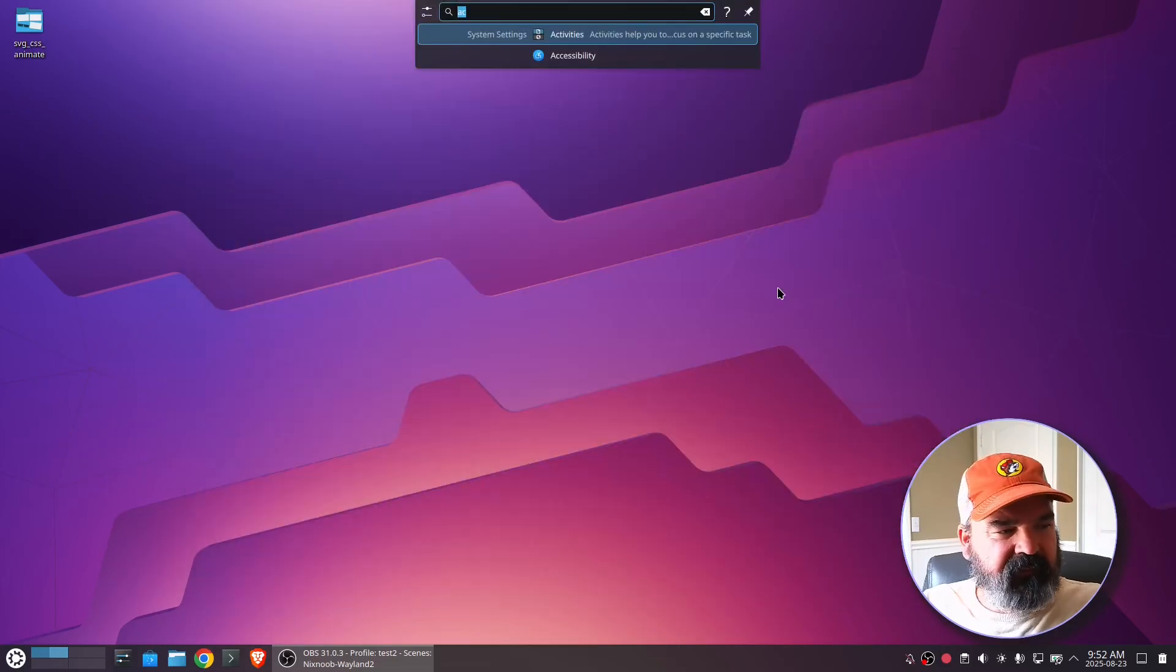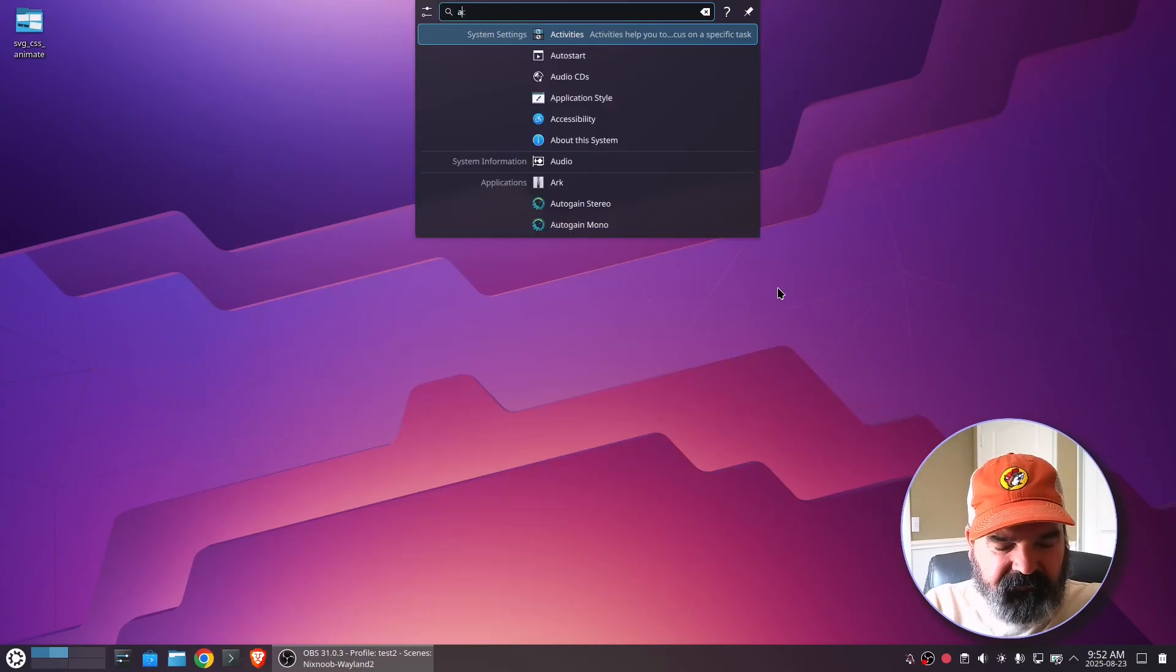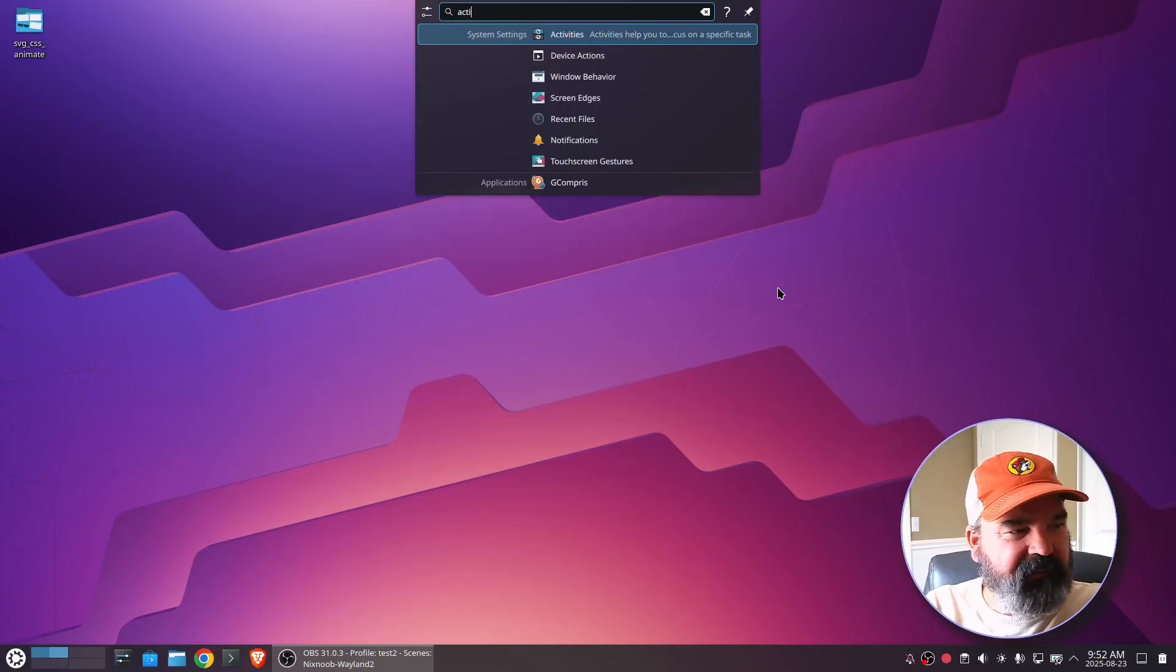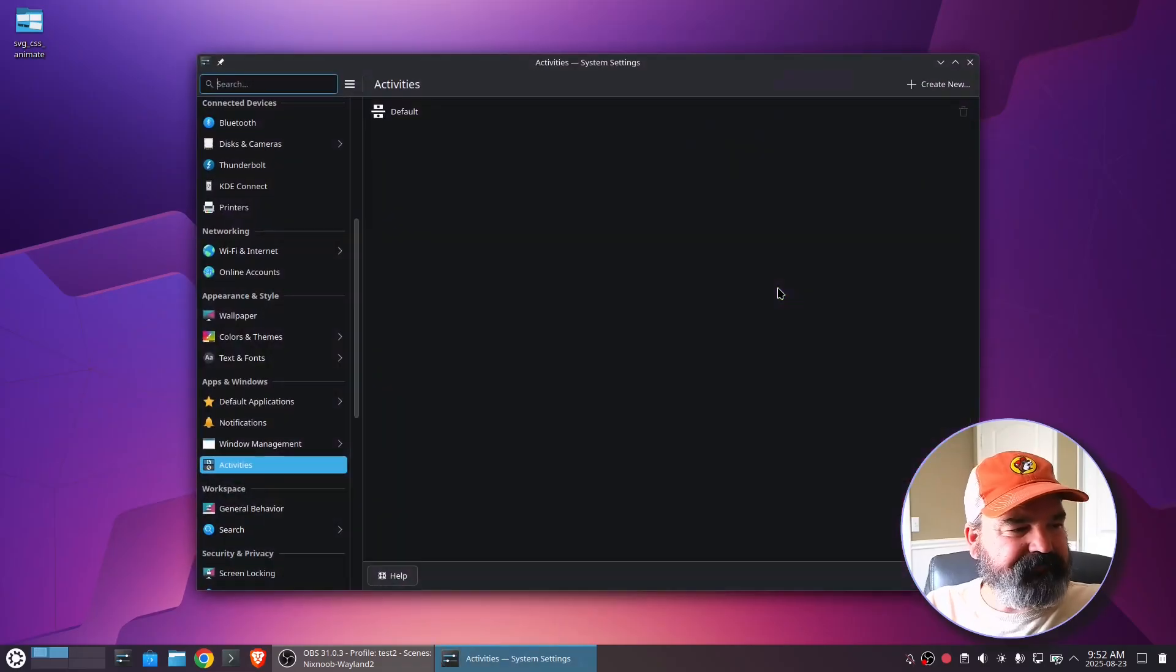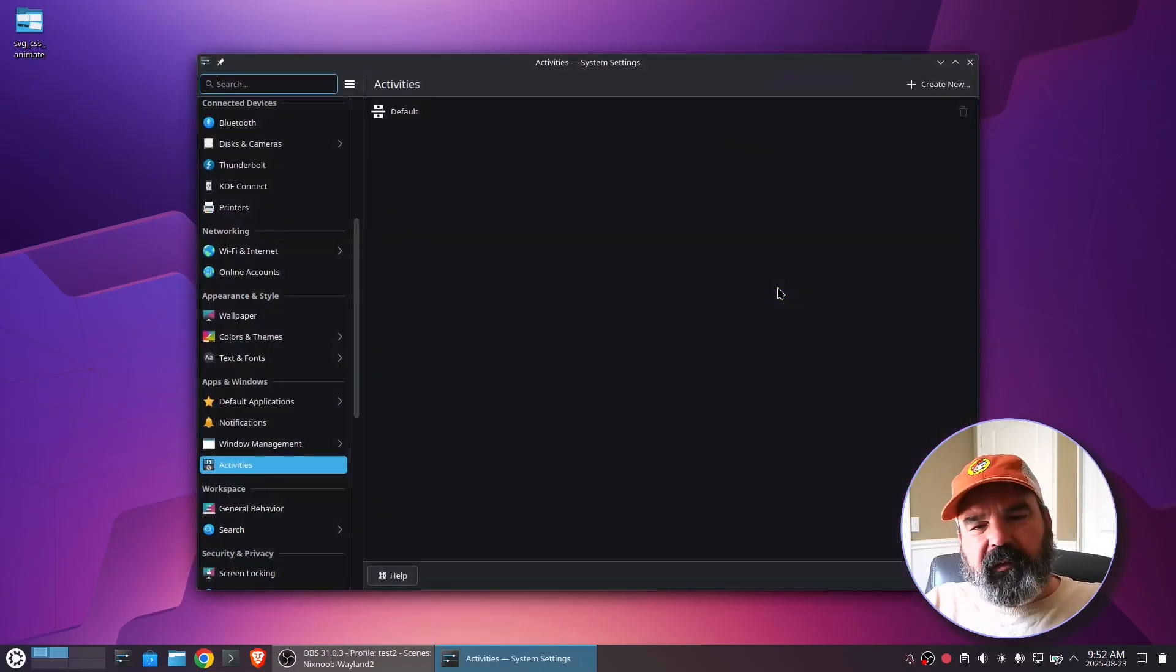Another way you can get to that is just using KRunner. So just alt space, type in activities. I've already typed in activities, but activities. And then enter. And so here we are, same place.